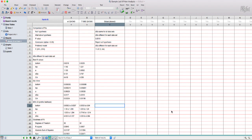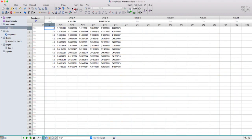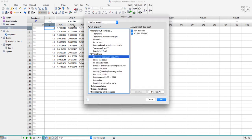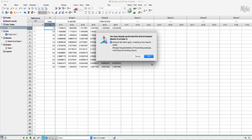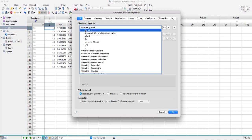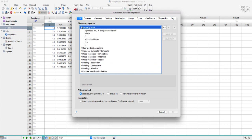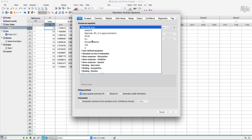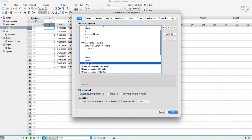Now when you go to run any future analysis that delta g fit equation should show up for you under both this recently used tab and then the user defined equations as well. And so then you'll have the correct equation to do your own fit.